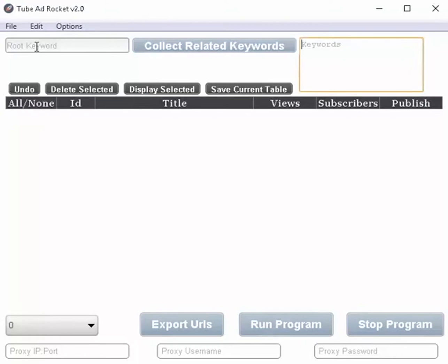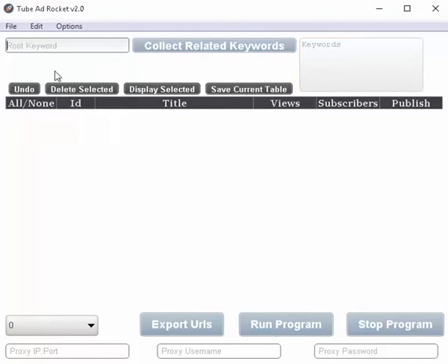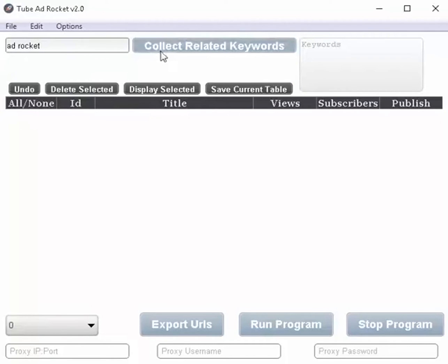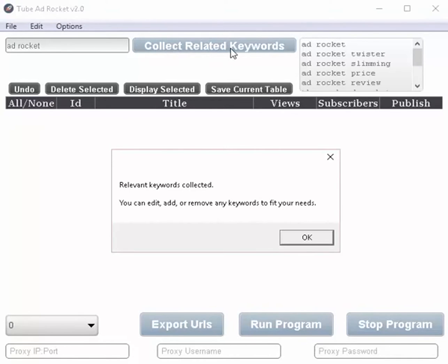On the other hand, if you have a root keyword and you just want to let the software collect some other relevant keywords for you, just put it into the root keyword box. Click on the collect related keywords and there you go.